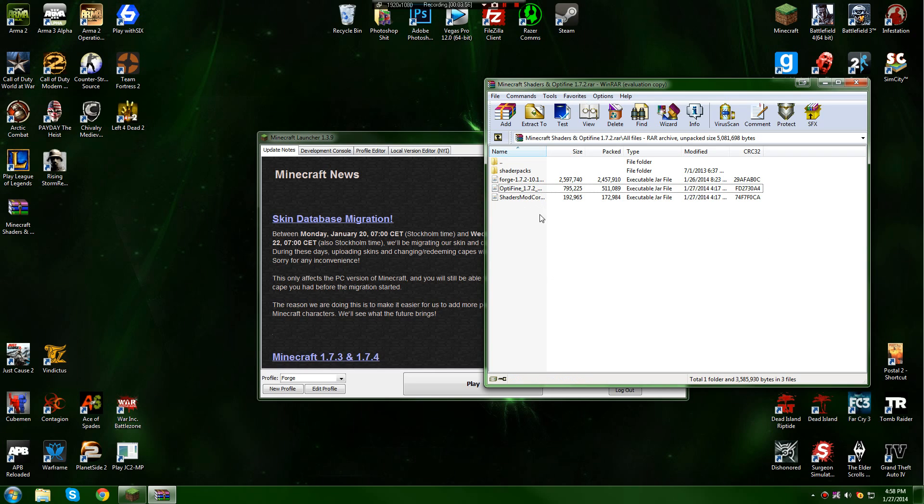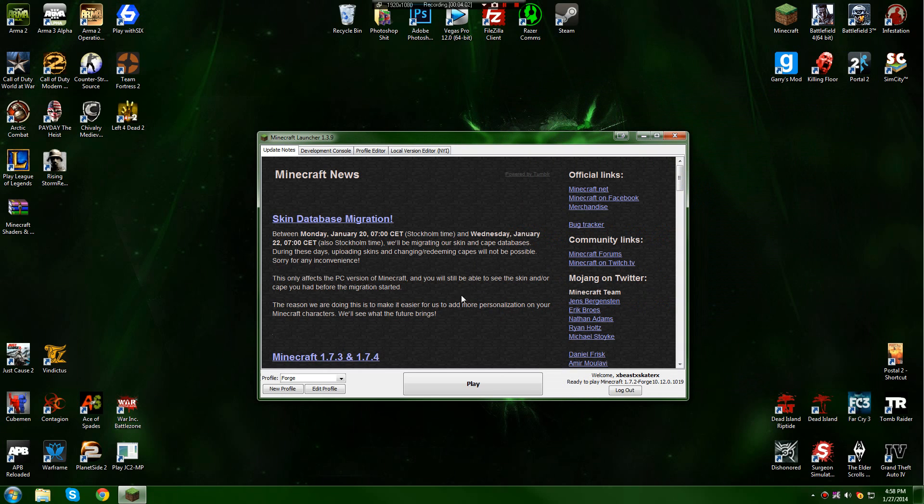So be sure to use this exact Optifine that is given in the folder. Just use the exact files that are given in the folder. You are allowed to change shader packs though. That shouldn't affect, but not all shader packs will work.